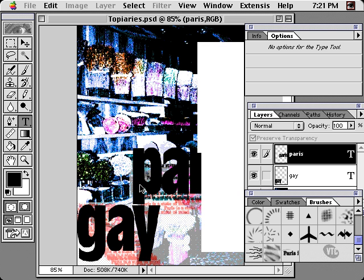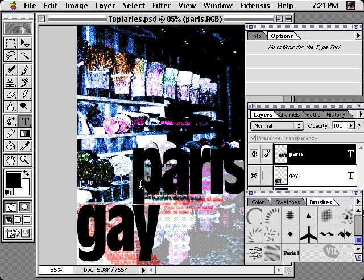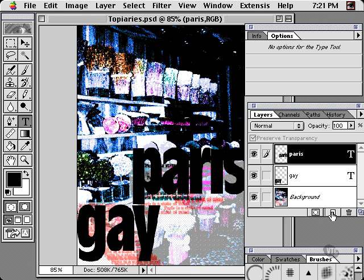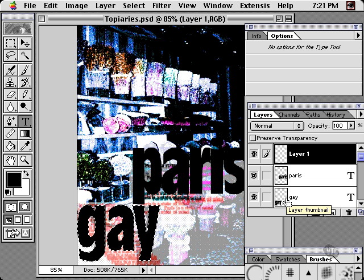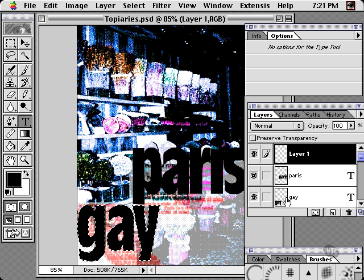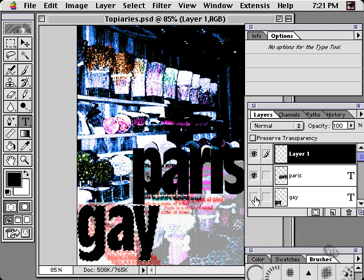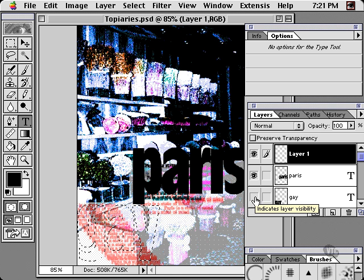Now create a blank new layer, and Control or Command-click the layer with the word on it. This loads the contents as a selection. Now you can hide the text layer so you're only viewing the selection. In fact, you can even hide the selection marquee by typing Command or Control-H.